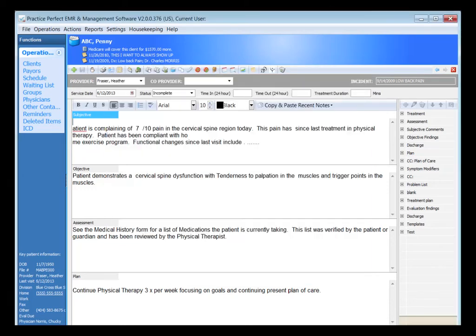Should you submit an eval or re-eval code, the system will again remind you to enter your G-code and severity modifier combination.